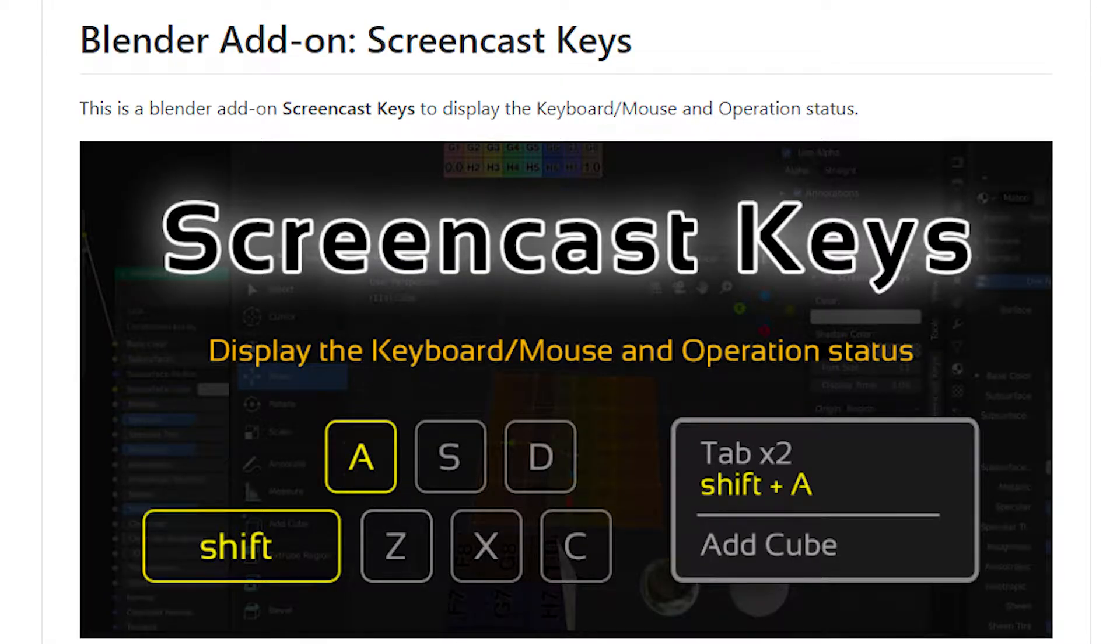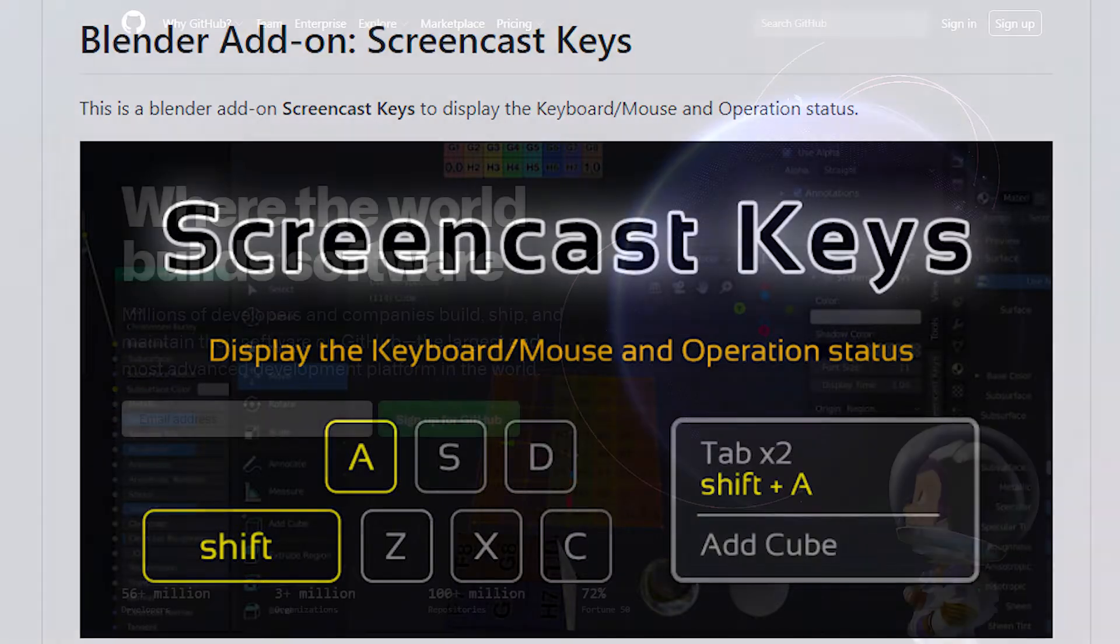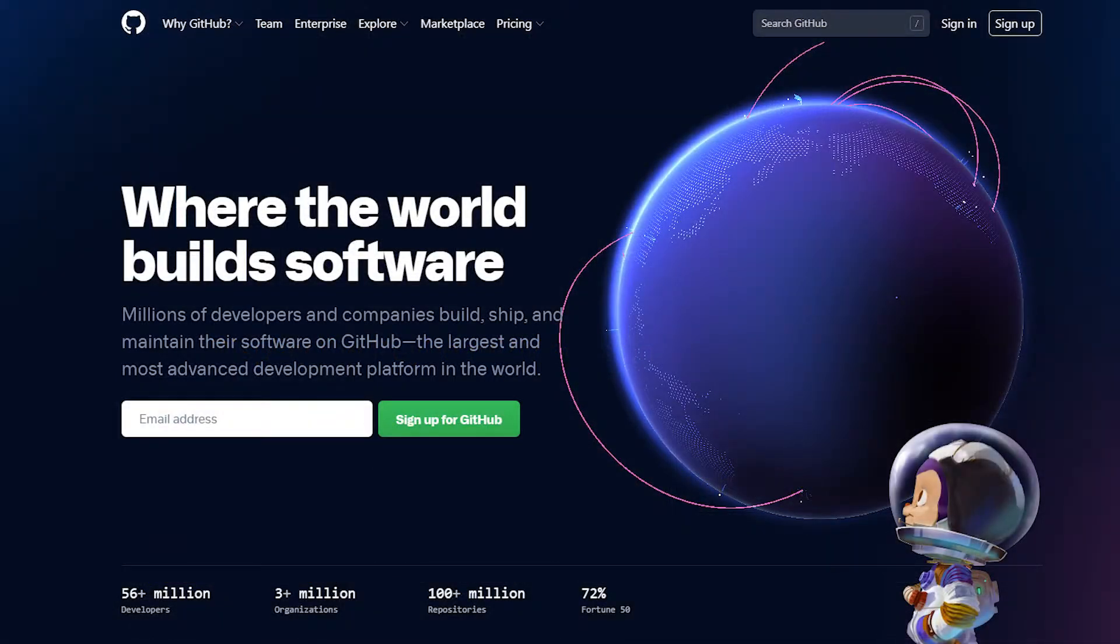It's done with a free add-on called Screencast Keys. Now, although it's a free add-on, it does not come with Blender, so you need to download it from GitHub. I'm going to put a link in the description where you can get it.